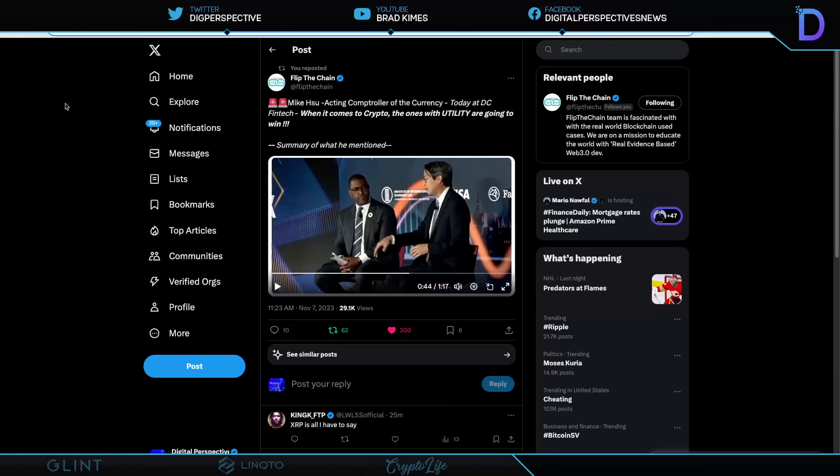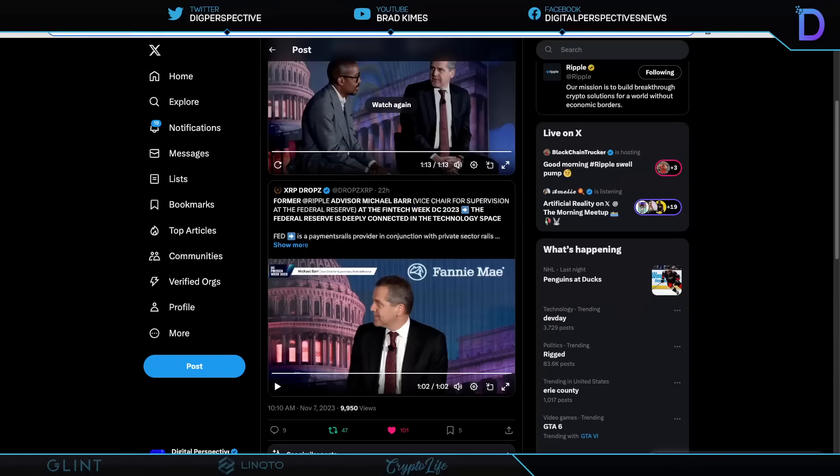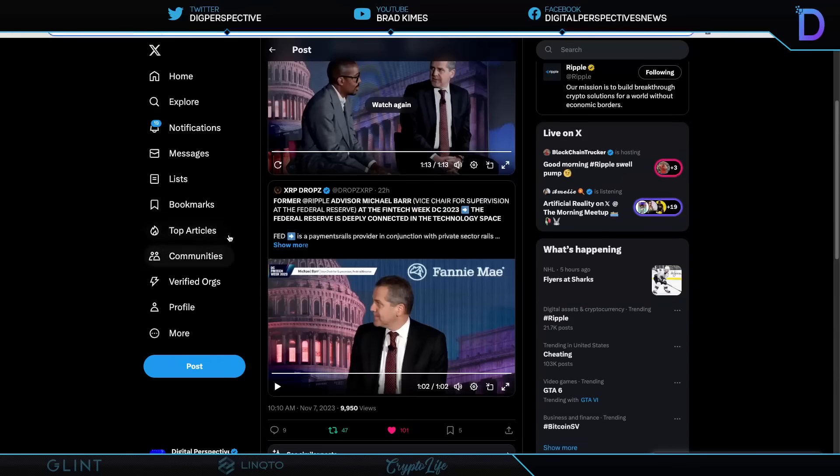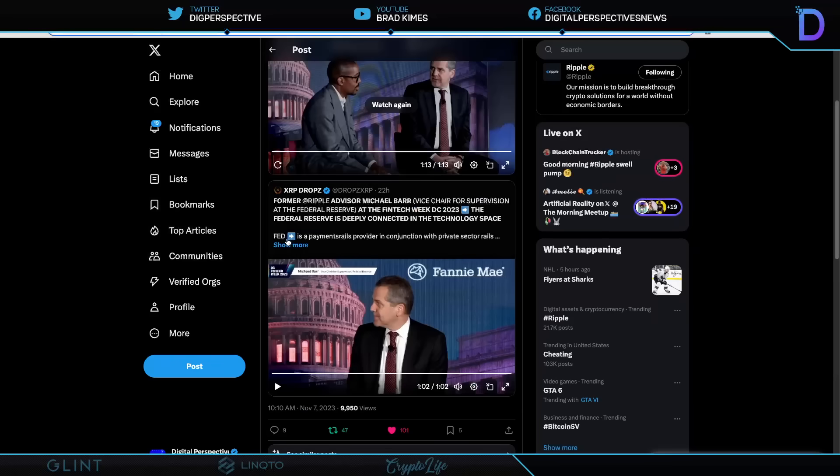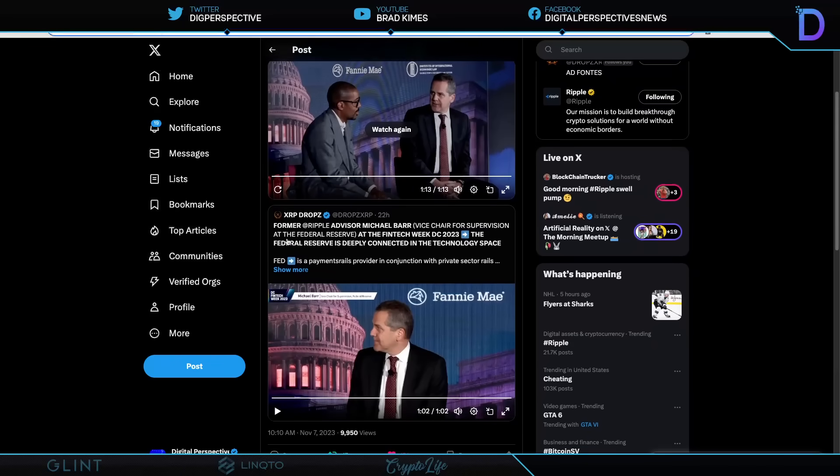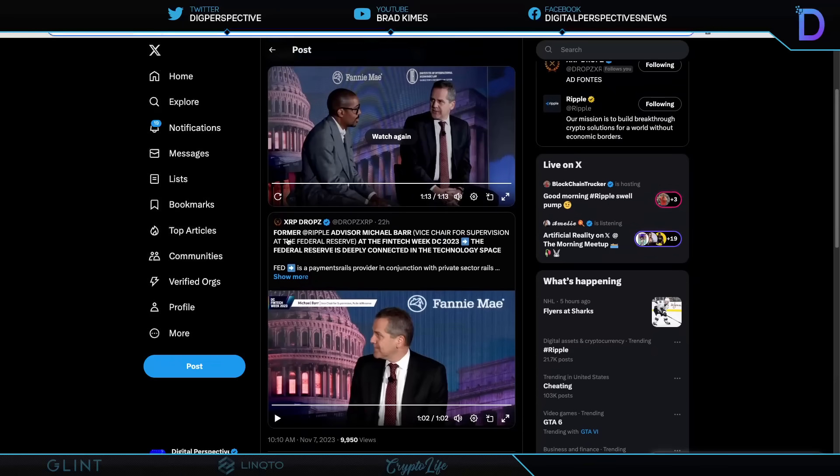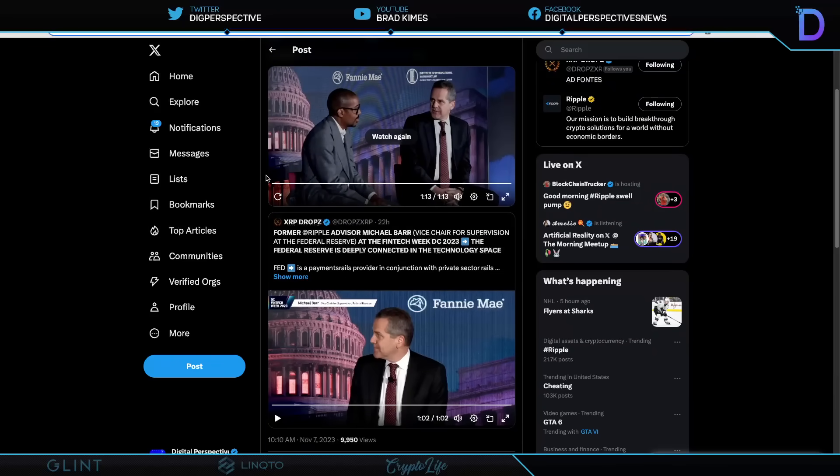So he's giving you the difference between a speculative asset and tokenizing real world assets. And we all know that XRP and XLM help with the latter, the tokenizing of real world assets and the settlement thereof.